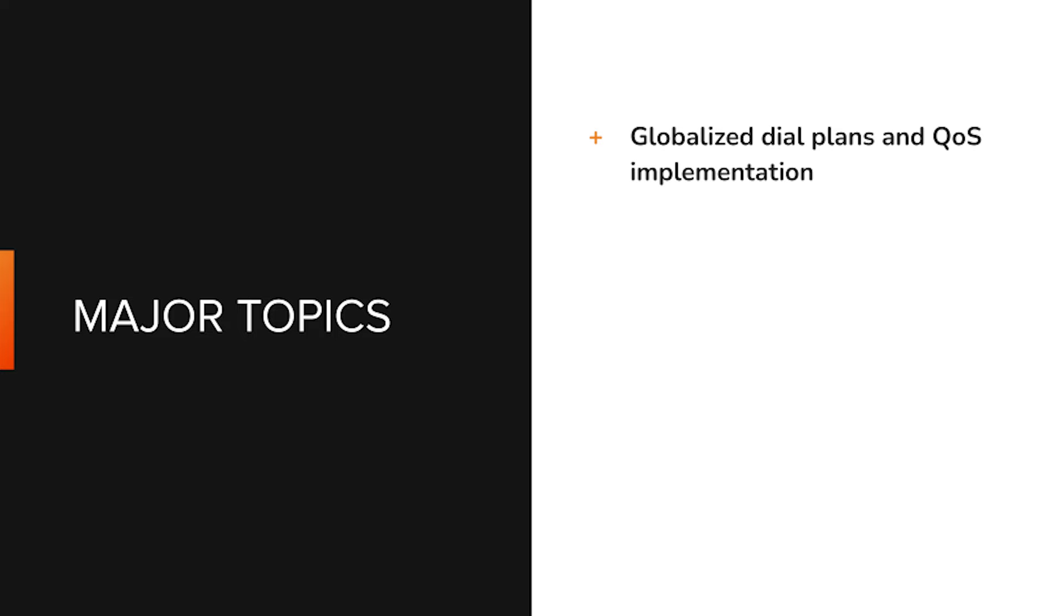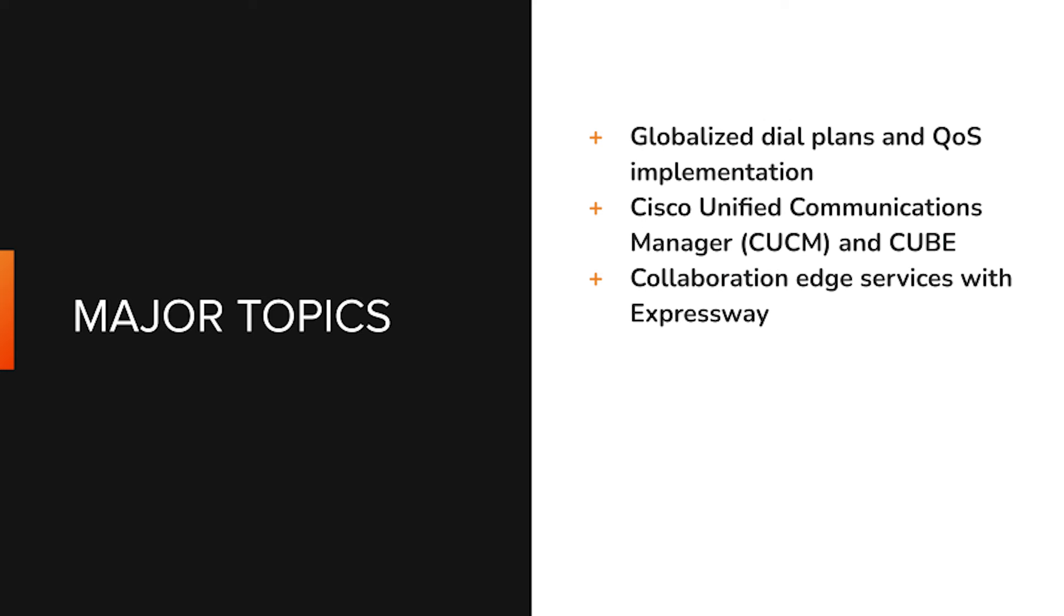You'll dive into topics such as globalized dial plans, quality of service, configuring CUCM, and working with Cisco Unified Border Element.